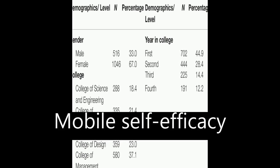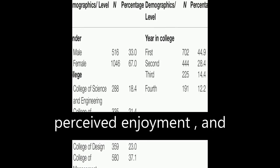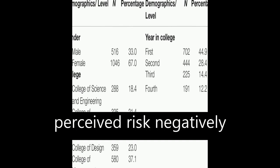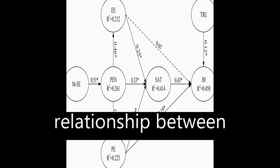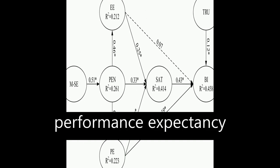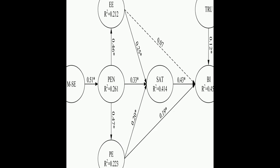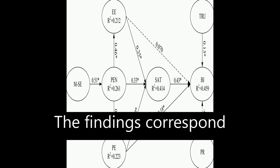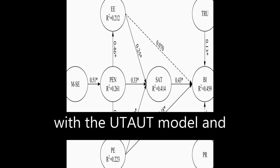Mobile self-efficacy positively affected perceived enjoyment, and perceived risk negatively moderated the relationship between performance expectancy and behavioral intention. The findings correspond with the UTAUT model.